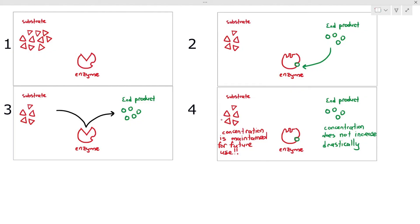End product inhibition is what happens when the end product non-competitively binds to an enzyme, stopping the chemical reaction from taking place. The reason is to prevent the concentration of end products from increasing too much, and also to maintain the concentration of substrates for future use. This is also very important to know for the exam.